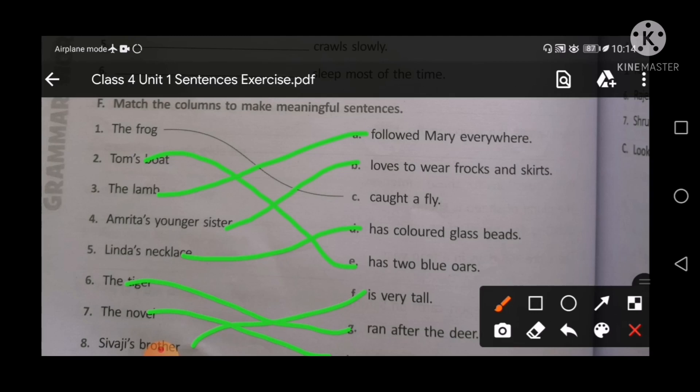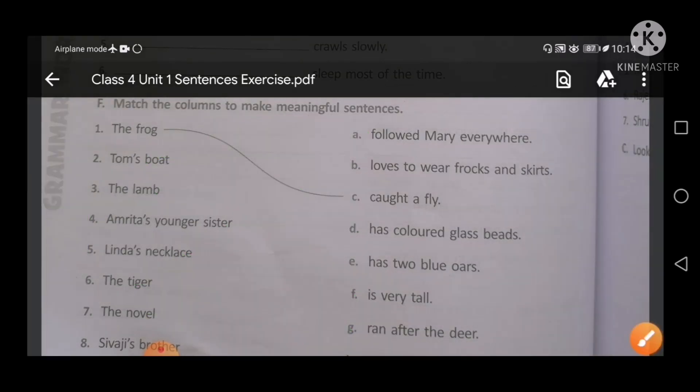You all will complete this exercise in your book. Next, I will cover the remaining topic in the next video. Writing should be neat and clean. I will again be with you for the next topic. Stay at your home, be safe and healthy. Thank you. Have a wonderful day.